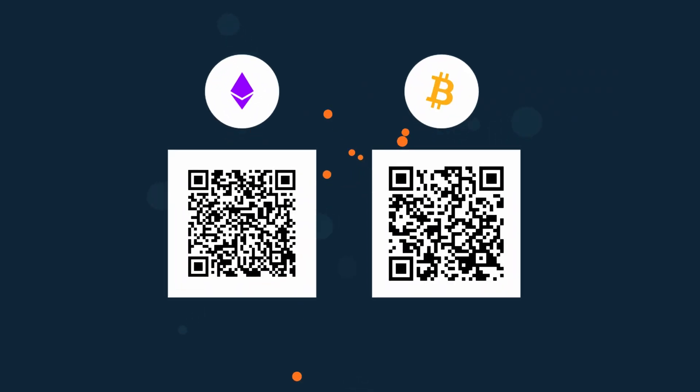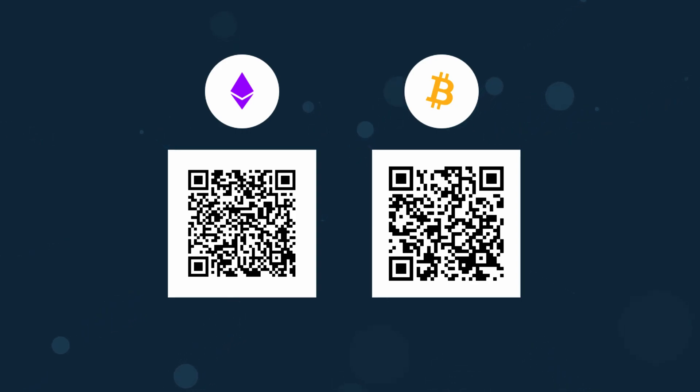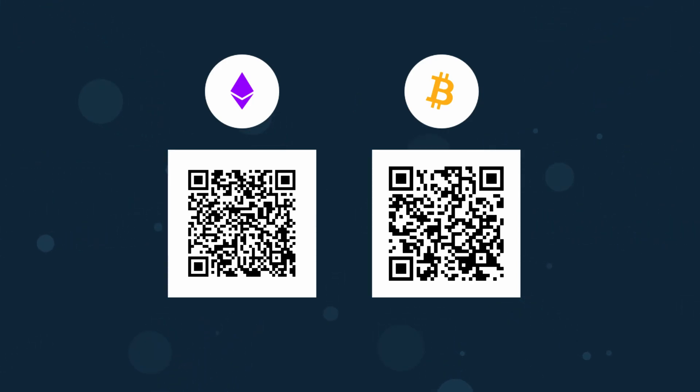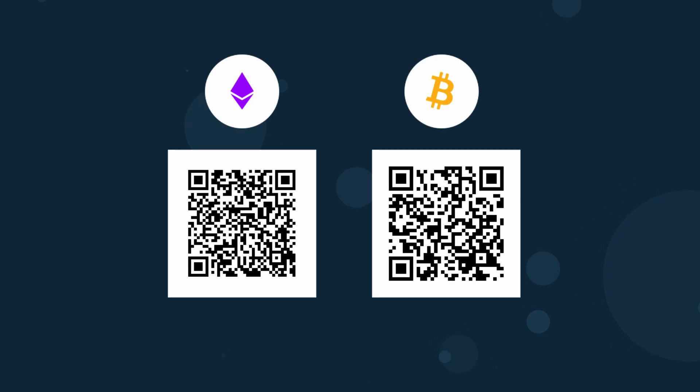So if you found this video useful consider liking the video and maybe even subscribing and if you want access to this project file just become a patron and you'll gain access to all of my project files. If you still want to show support but don't want to become a patron consider sending me some crypto or just donating money to my PayPal. So thank you for watching and stay creative.